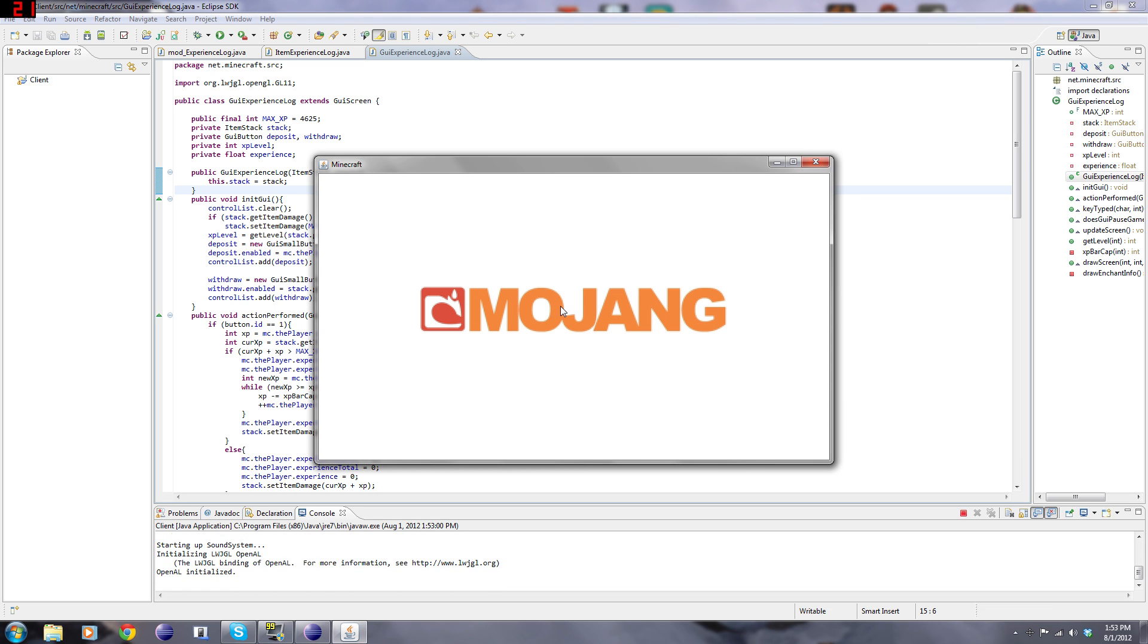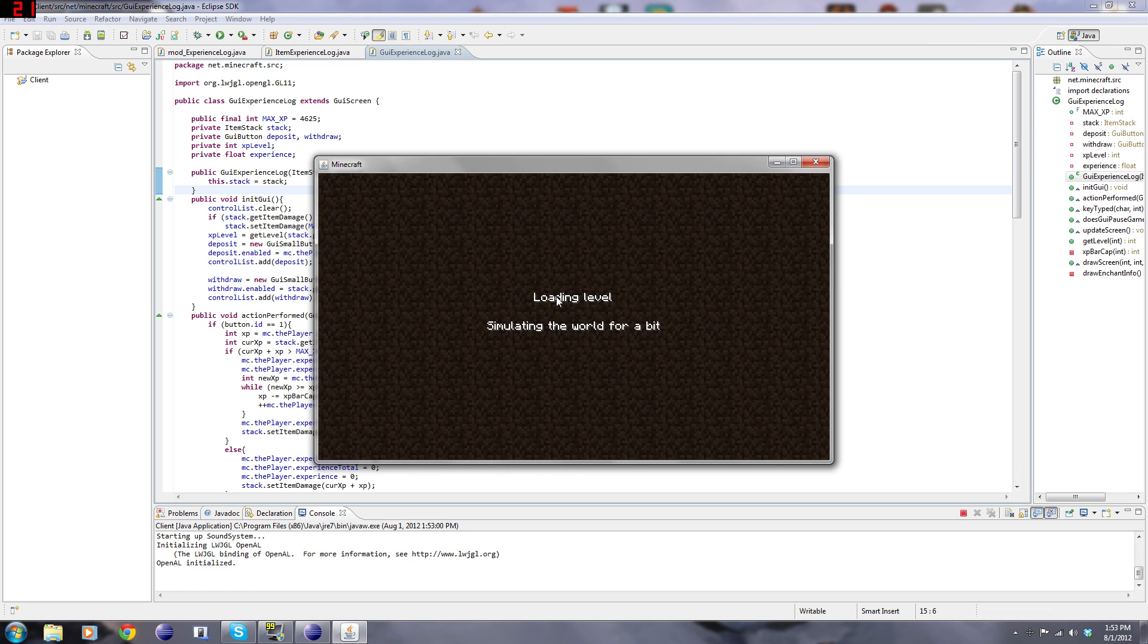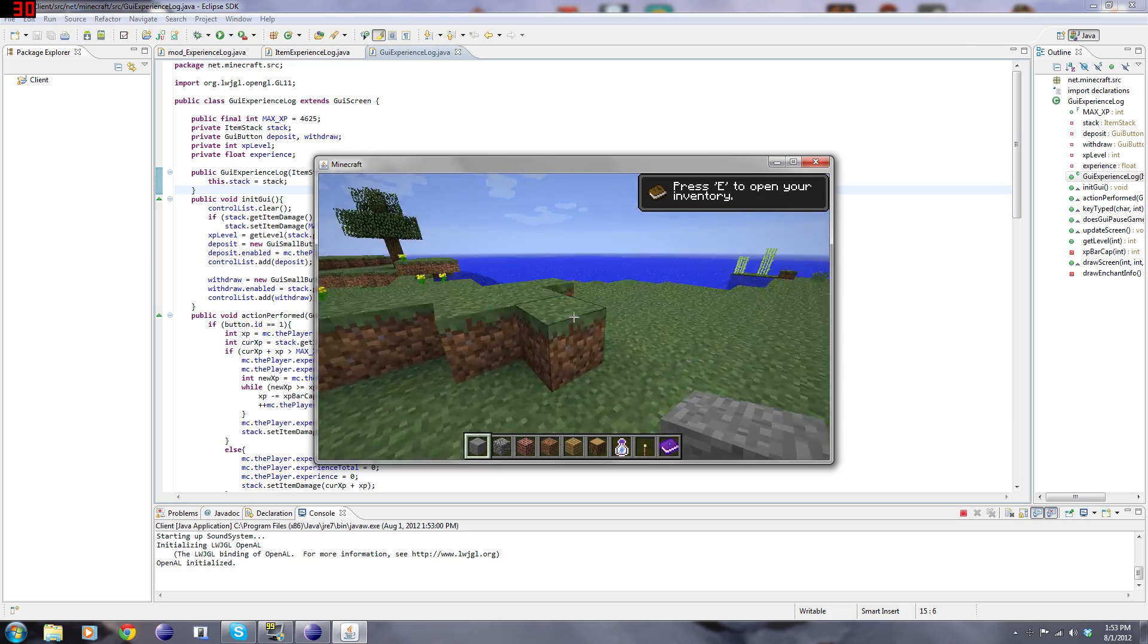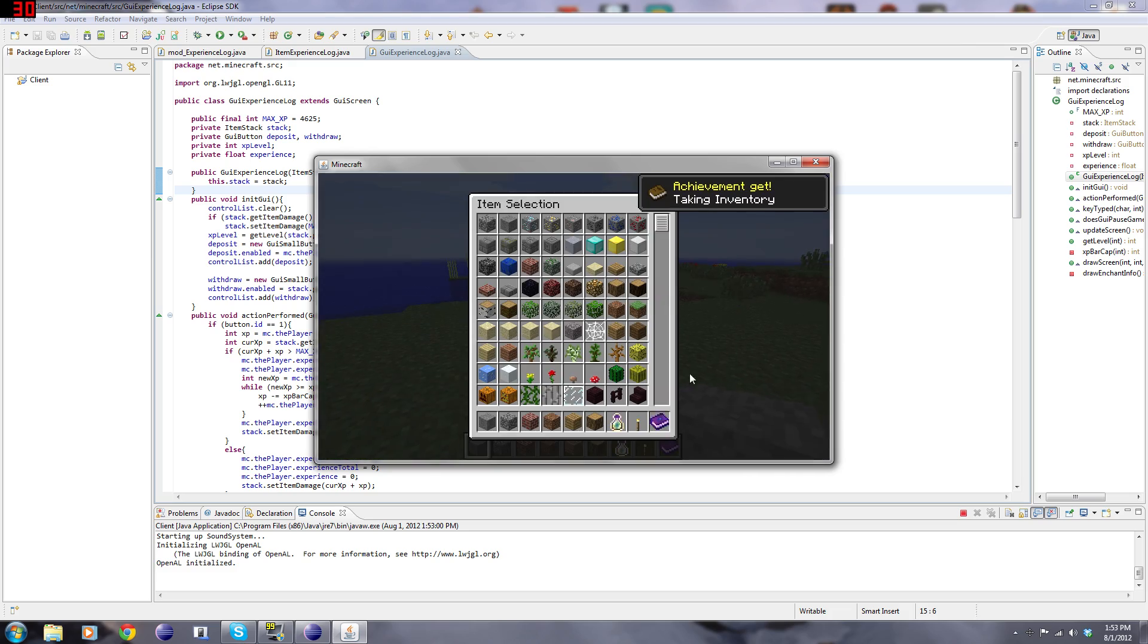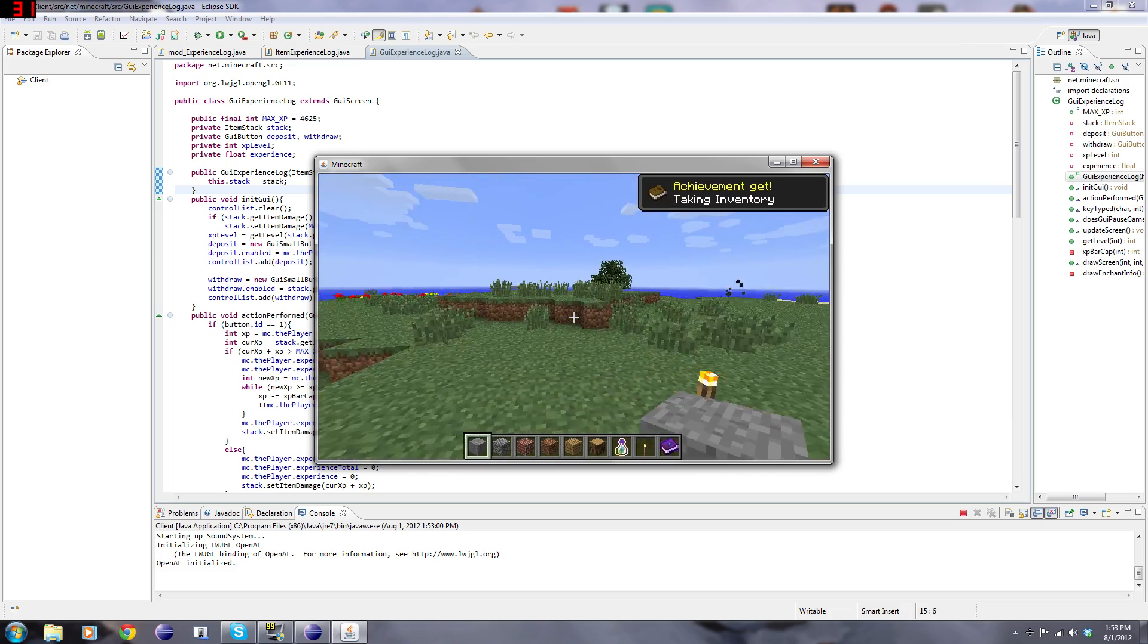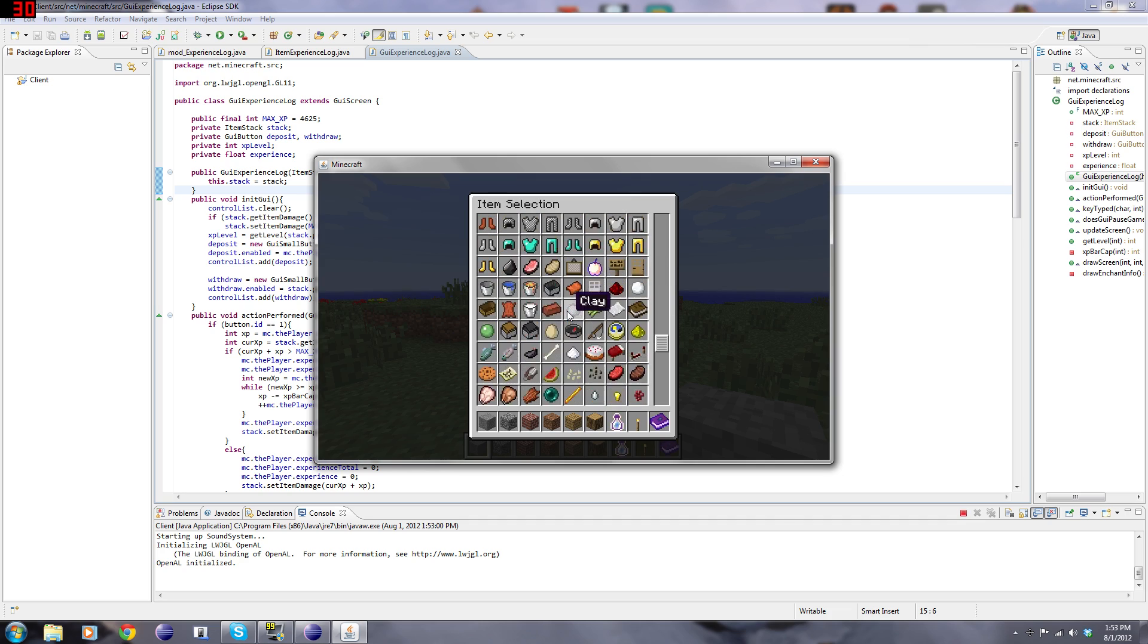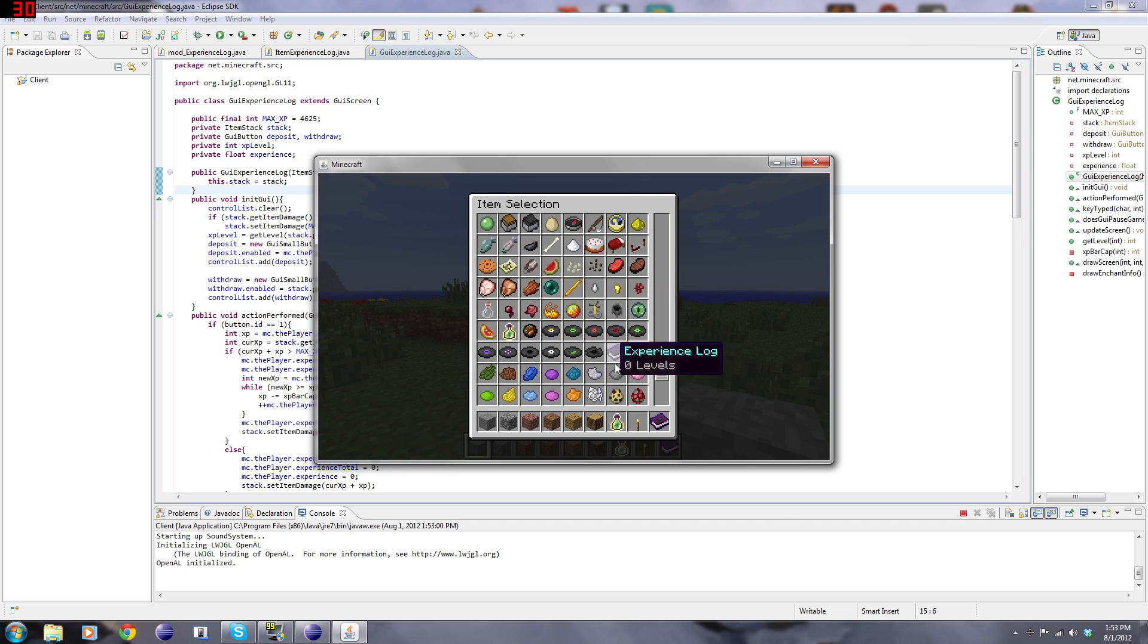Alright, so here we go, the mod started up, and look at that, I already have this in my item because I did it before, but you could get it from the creative menu, right here.